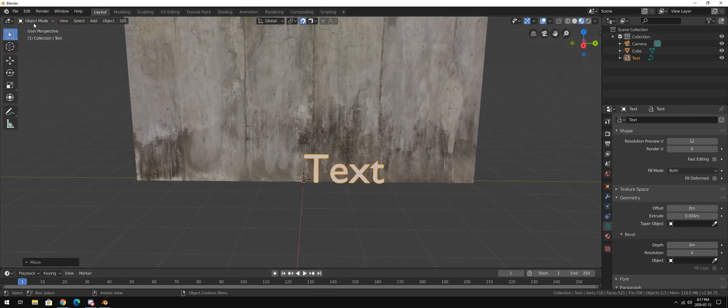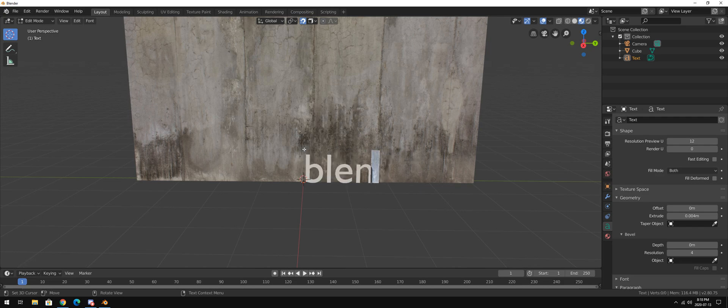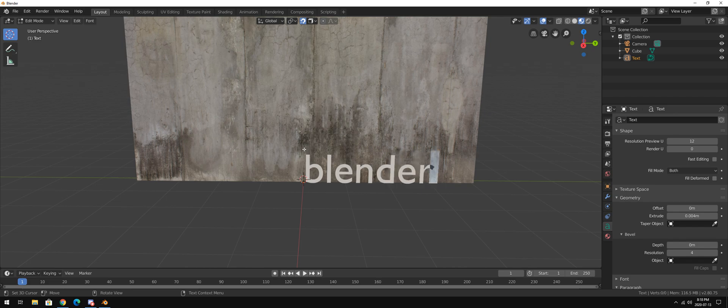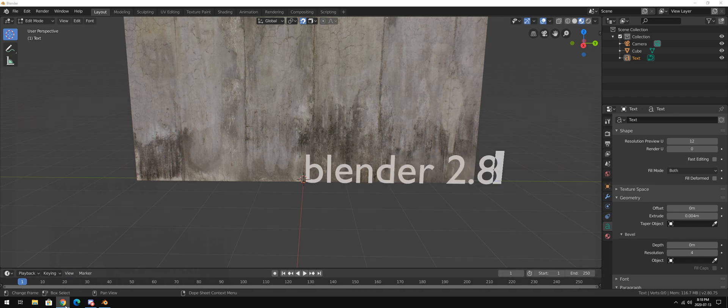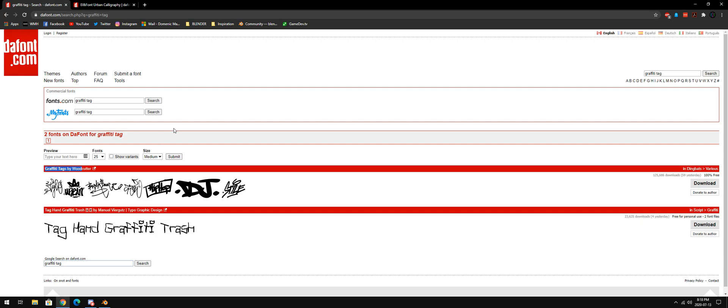And now we're just going to go into edit mode. Delete this right here. Actually, I'll just type in Blender 2.8. And for this purpose, what you're going to do is you're going to go to defont.com. And if you want pre-made tags for each letter that you hit on your keyboard, you'll want to use this one right here. But it doesn't have a lot of drips on them, I noticed, on these styles.